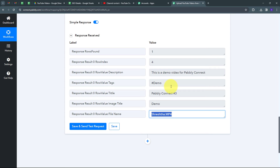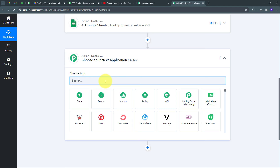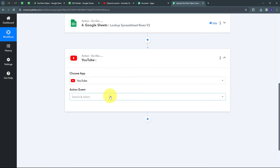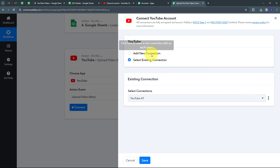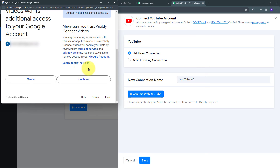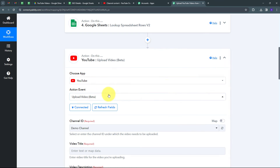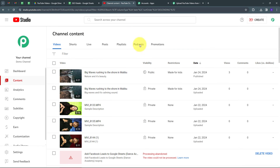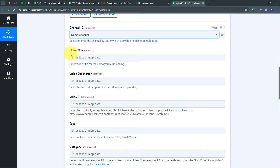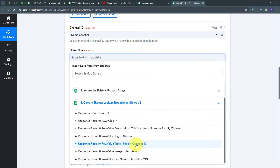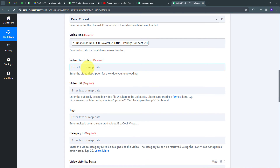Now I add the final action step using YouTube with action event 'Upload Video (Beta Version).' I add a new connection, connect with YouTube, and click Continue to grant access. My demo channel ID is already selected. For the video title, I open the Google Sheets response and map the title field — 'Pabbly Connect Number 3.' For the video description, I similarly map the description from the Google Sheets response.